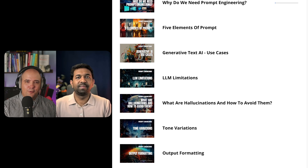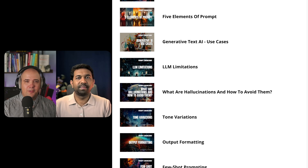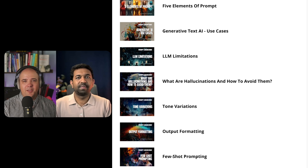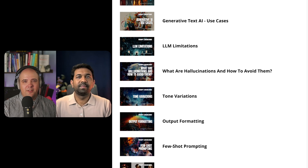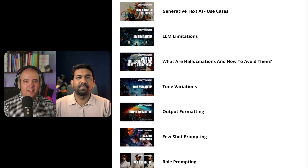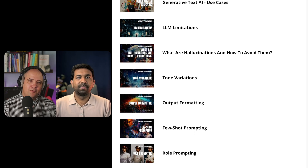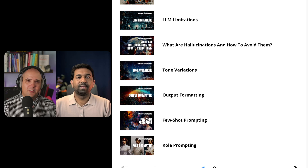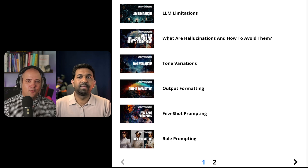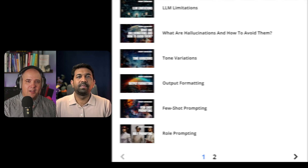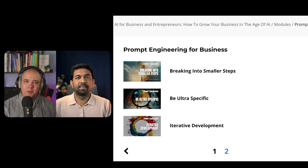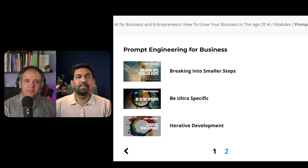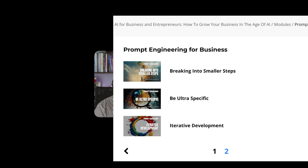We'll also explore the known limitations of generative text AIs, how to avoid hallucinations, tone variations, output formatting, and the different types of prompting.